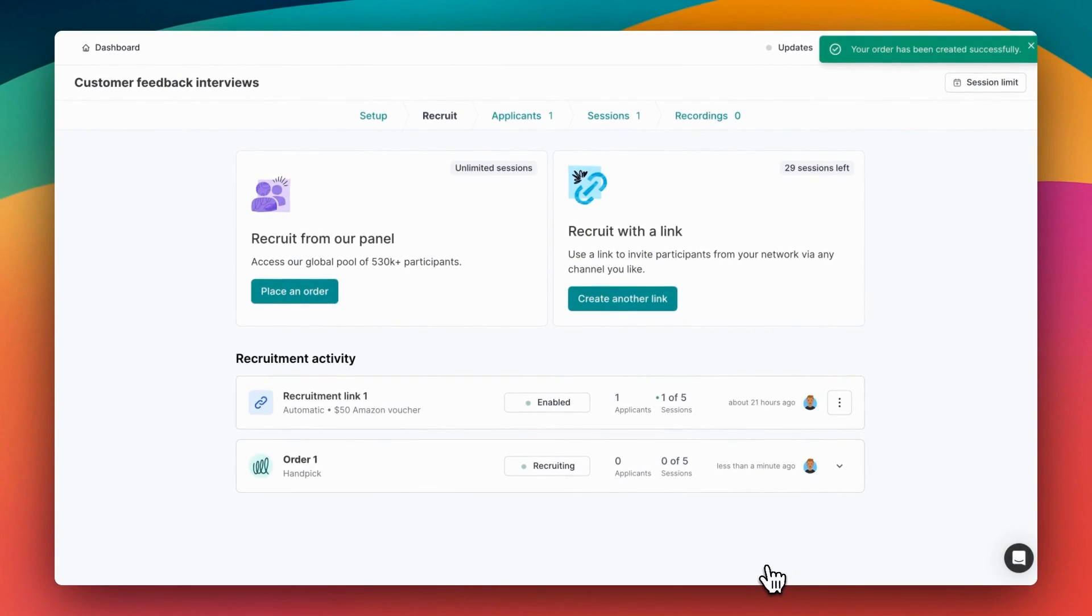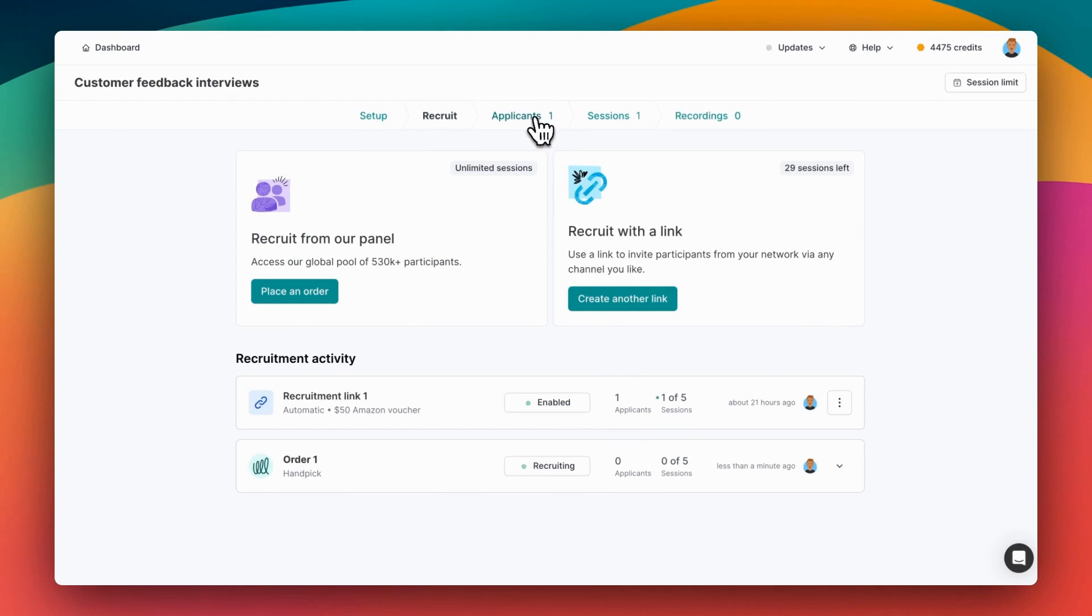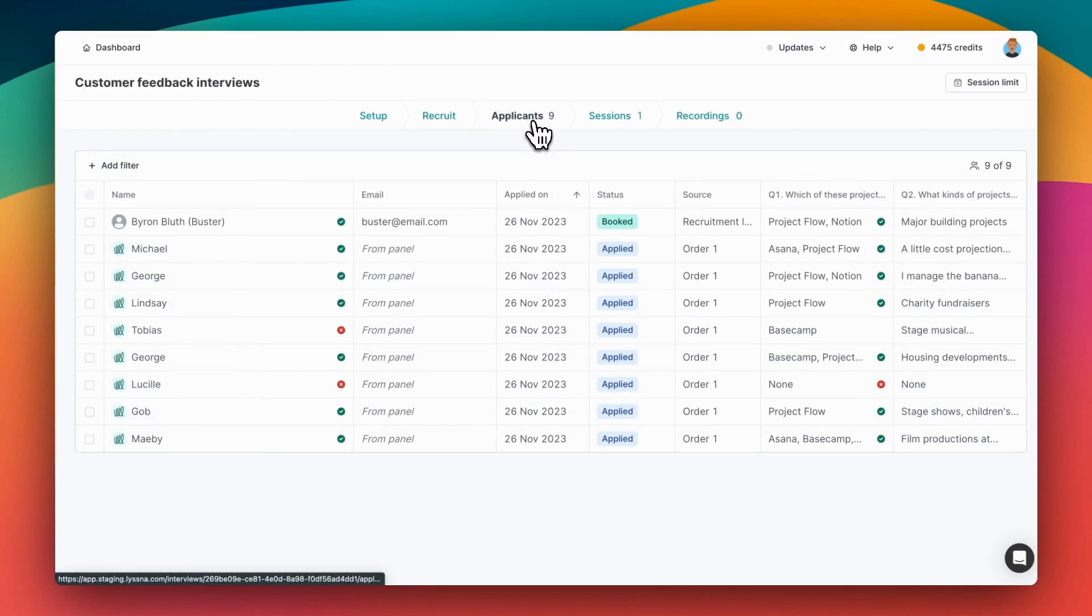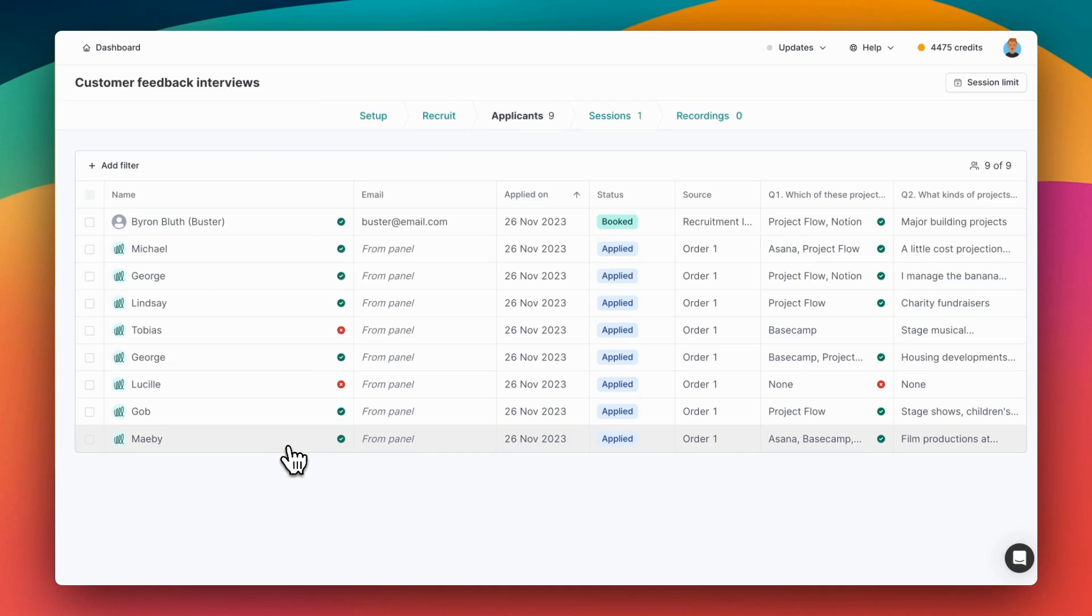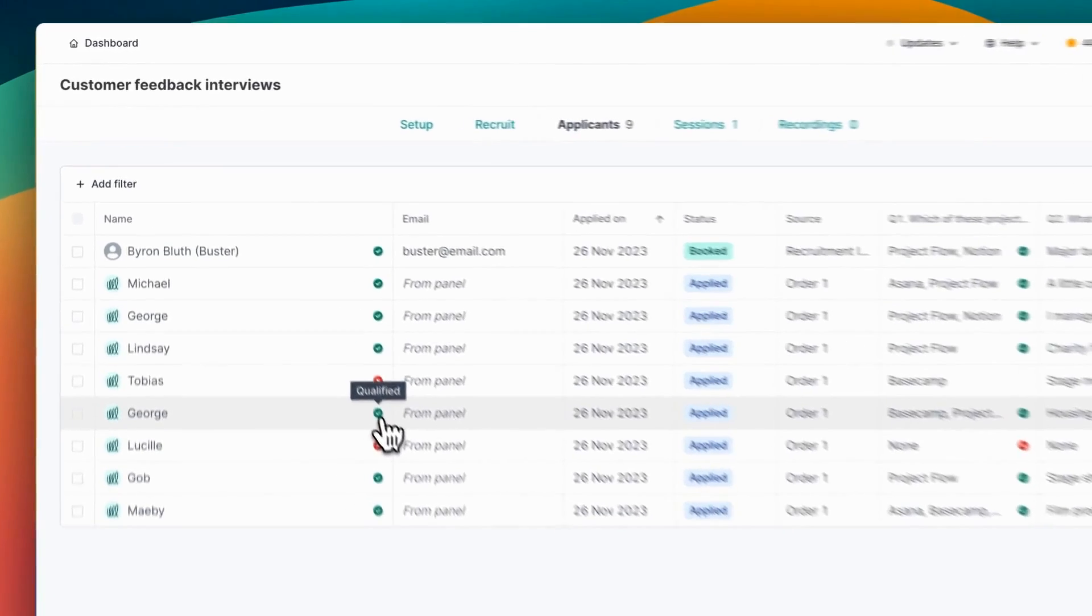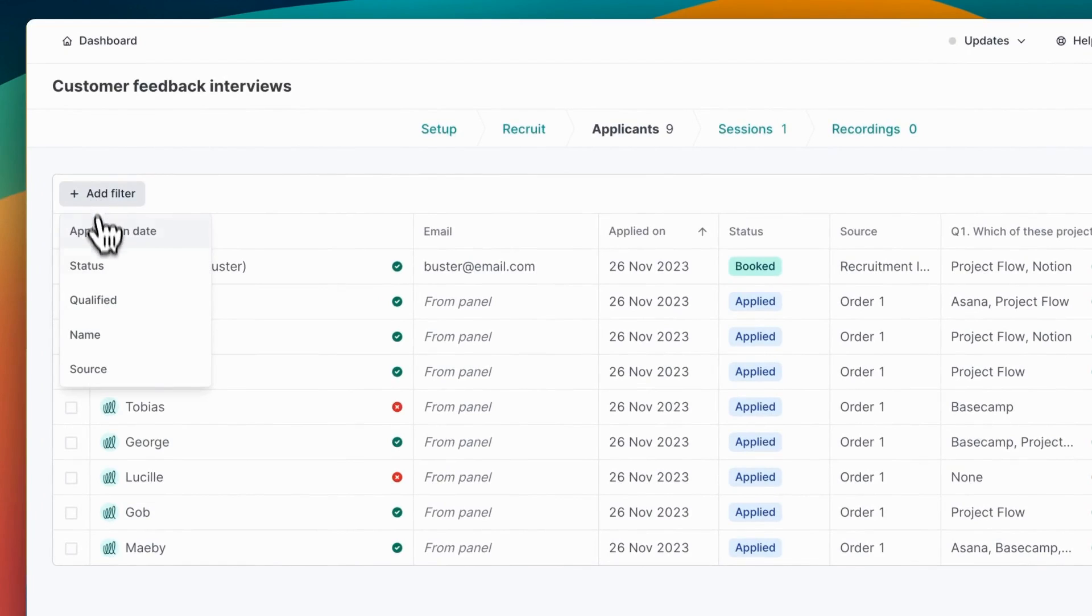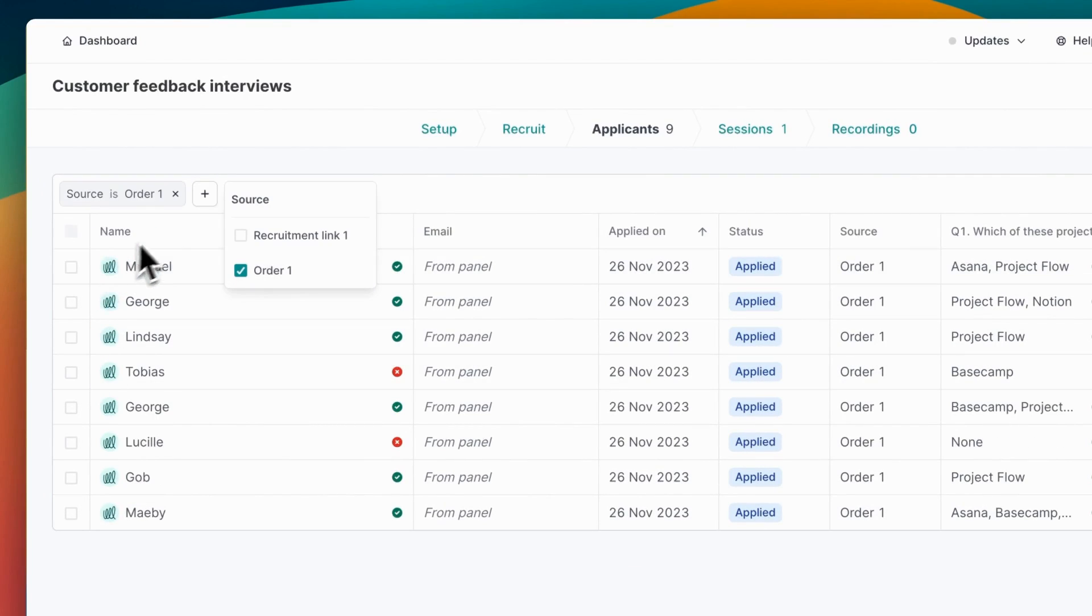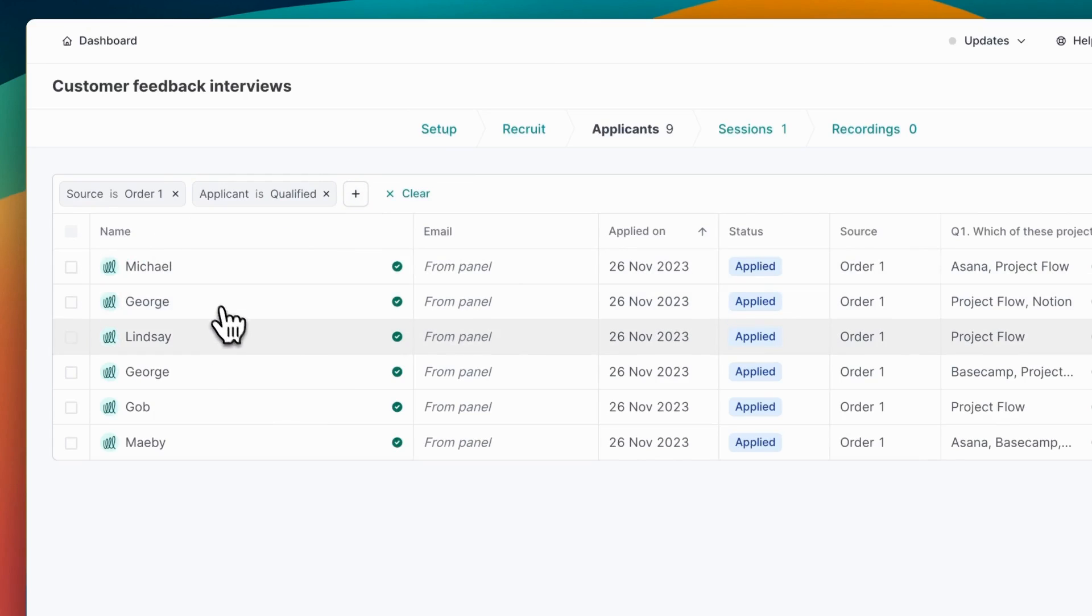And that's it, our order's out with the panel and we should start receiving applicants any minute now. Let's jump ahead a little bit in time to see what that looks like. Okay, it's been a couple of hours and we can see now, alongside those from our network, we now have a range of applications from the panel. Each one we can see the screener status. And let's filter down to only those from the panel, and to make life easier, only those that qualified from the screener.